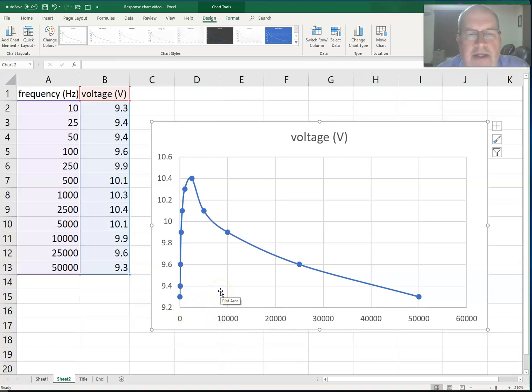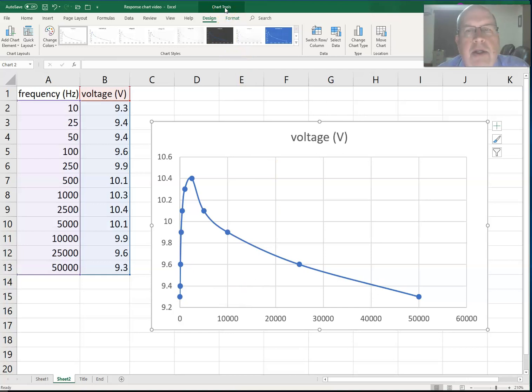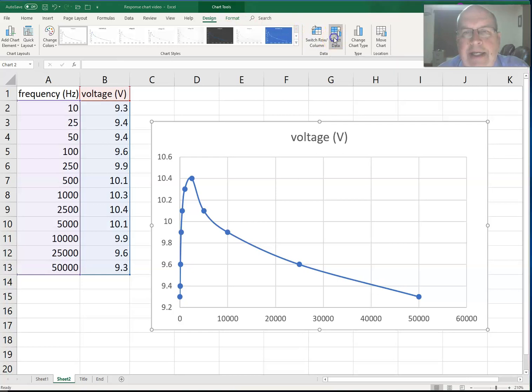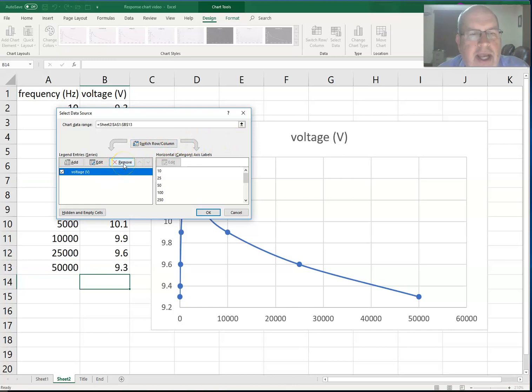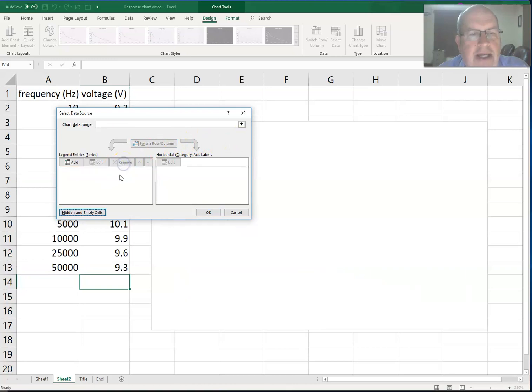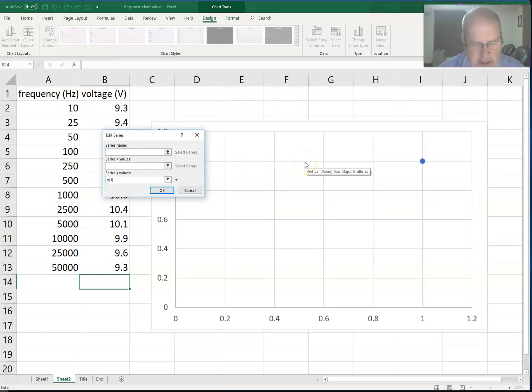We are in the chart tools toolbar, and in the chart tools we want to click on select data. I'm going to remove the data that's in there just to illustrate how to add it in case Excel does not add it for you. So I'm going to click on add, and then I can name this. I'll name it amp out.